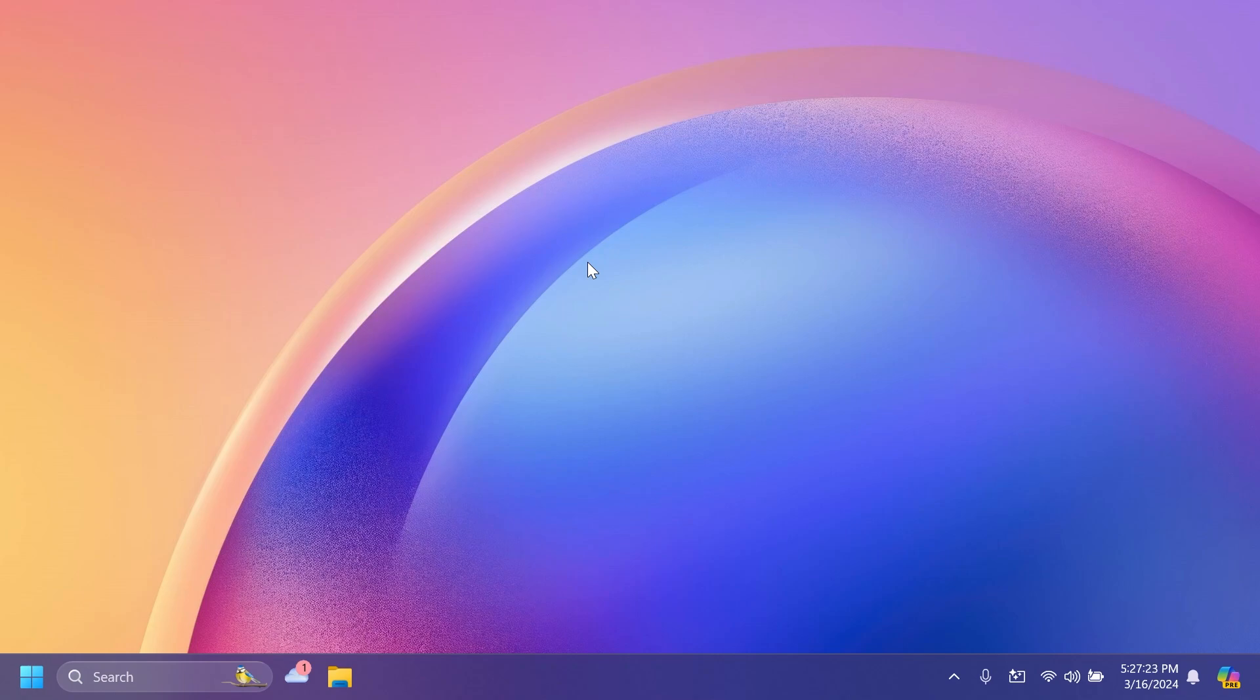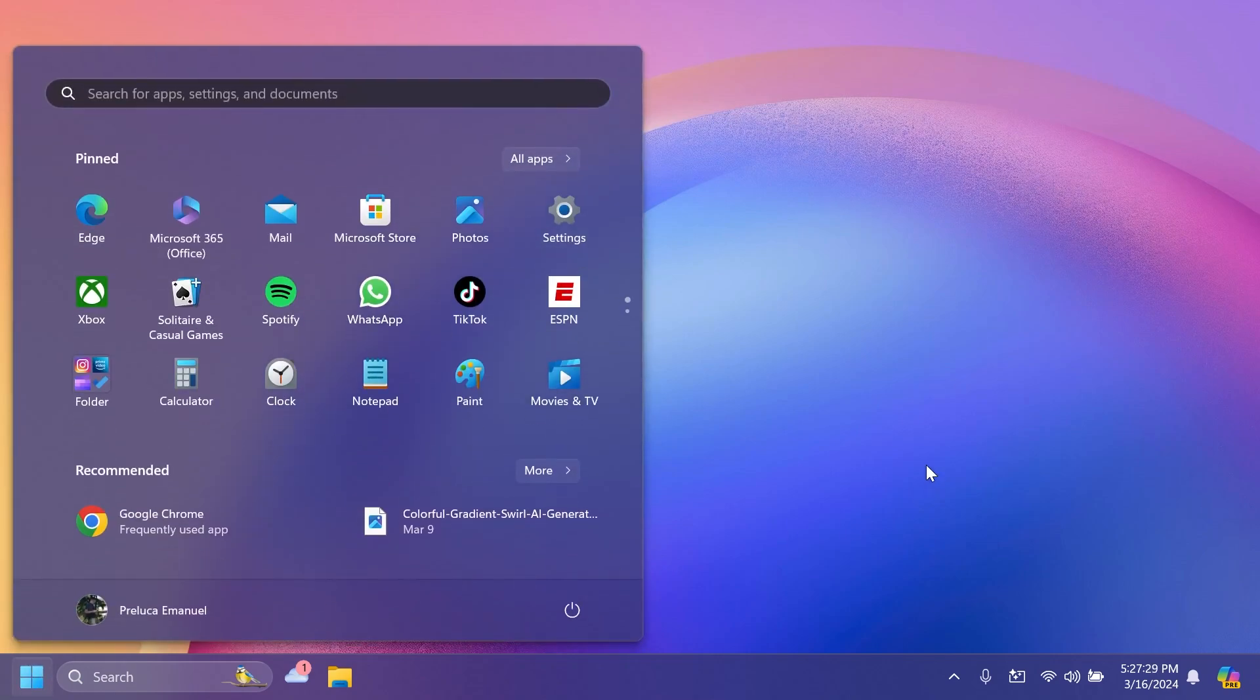This is not a big build for the Beta channel, but we have an interesting change. Related to the start menu, Microsoft is beginning to try out a change where they will show you your most frequently used app under the recommended section in the start menu. This will apply for frequently used apps that are not already pinned to the start menu or taskbar.